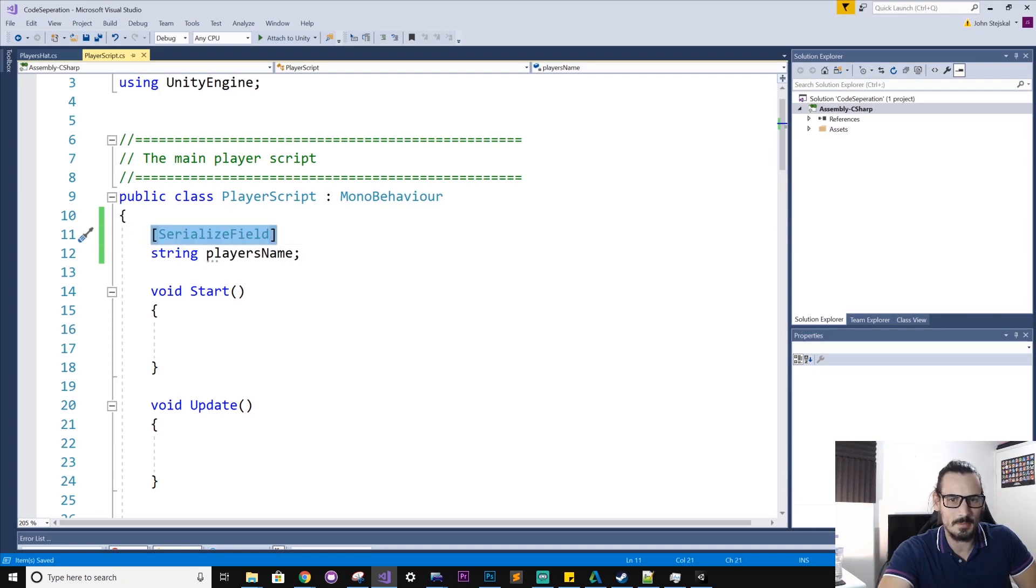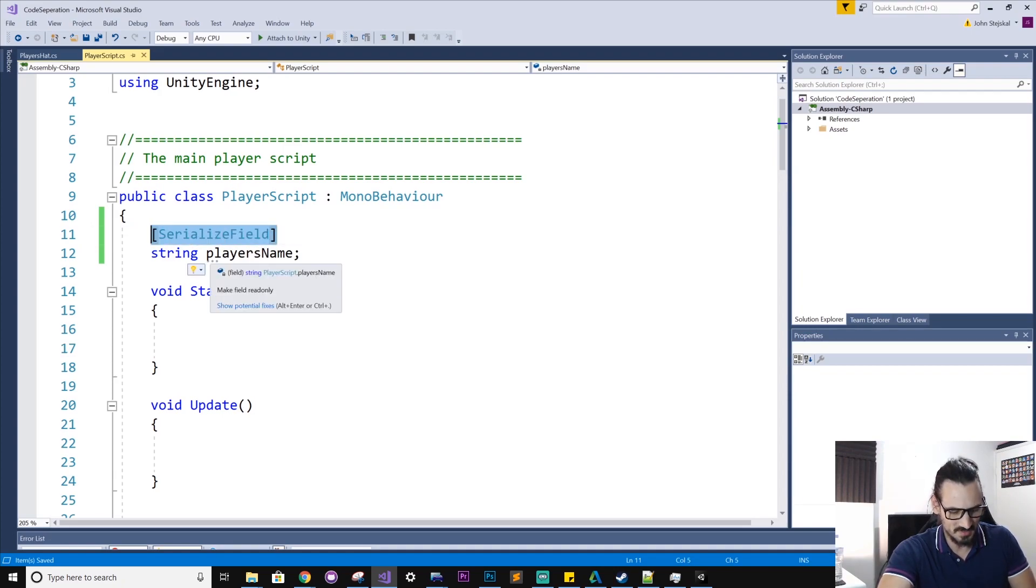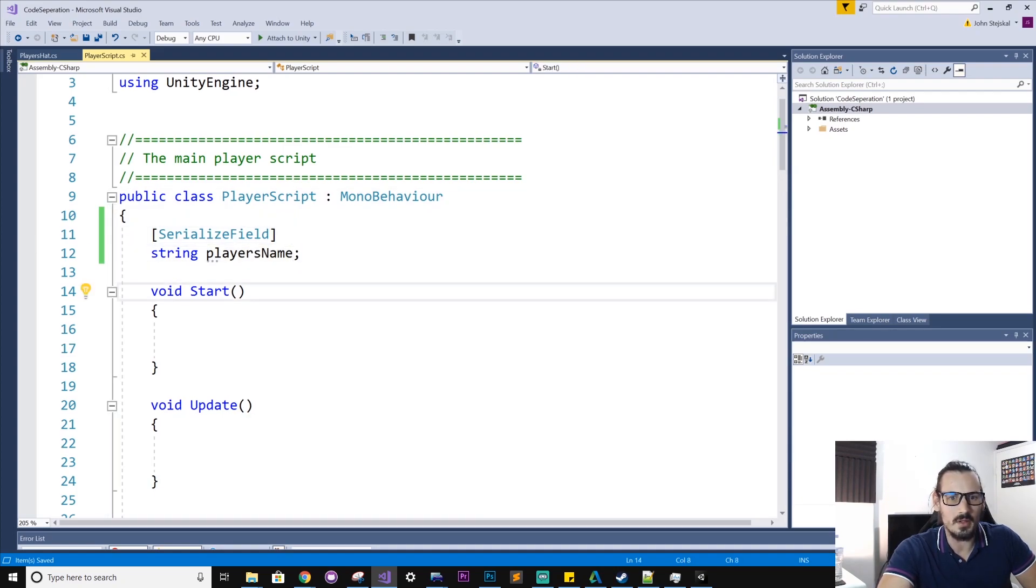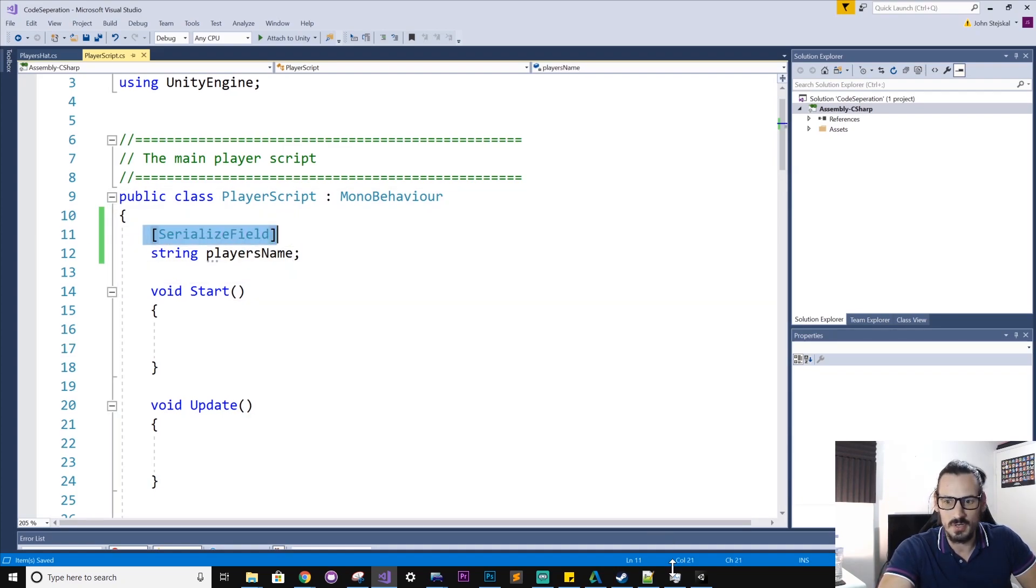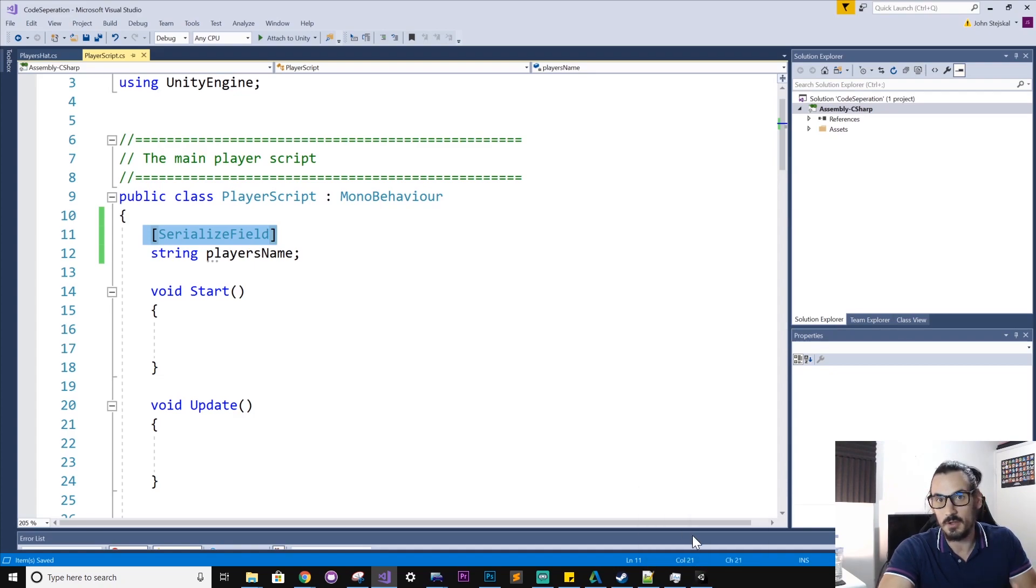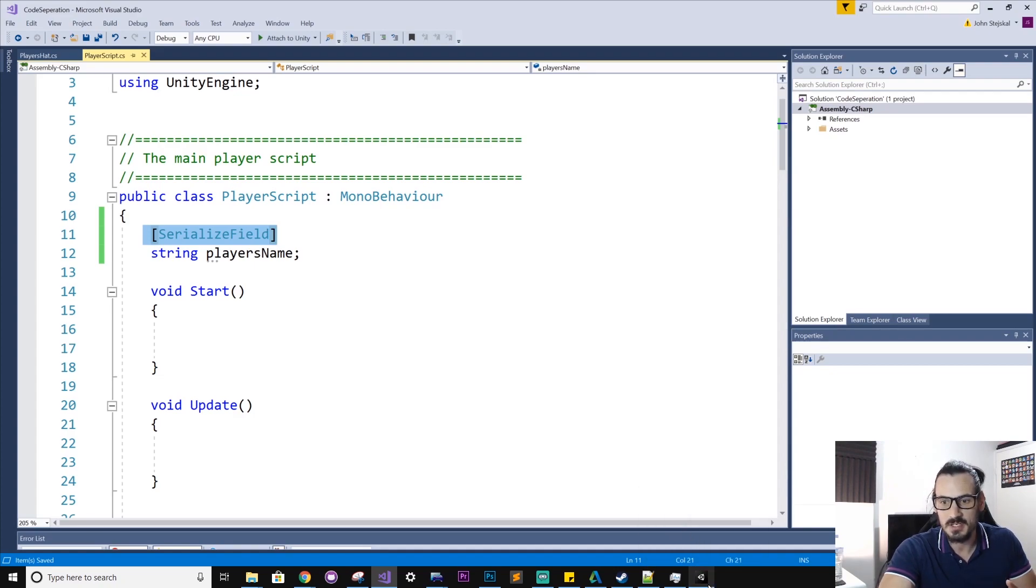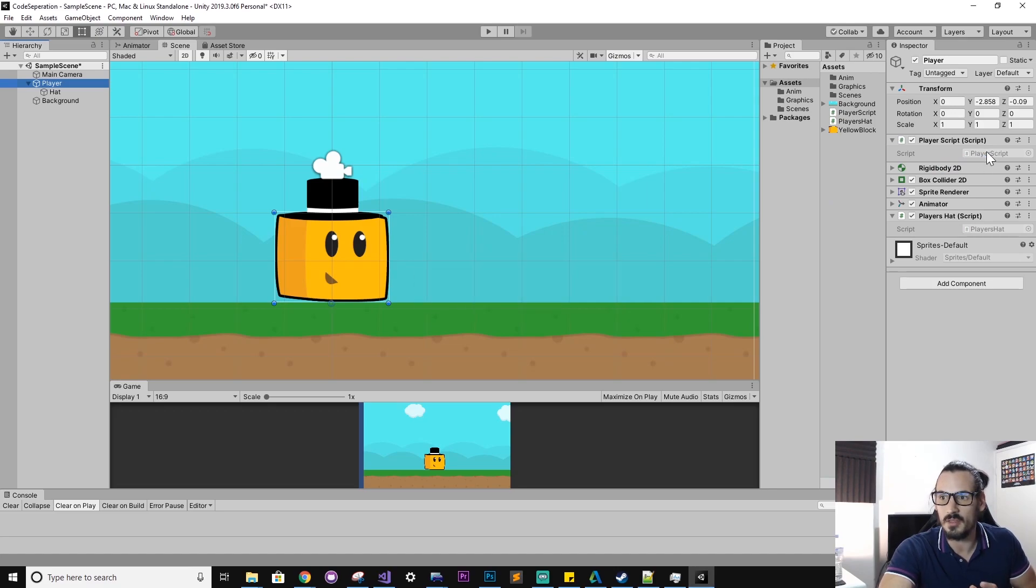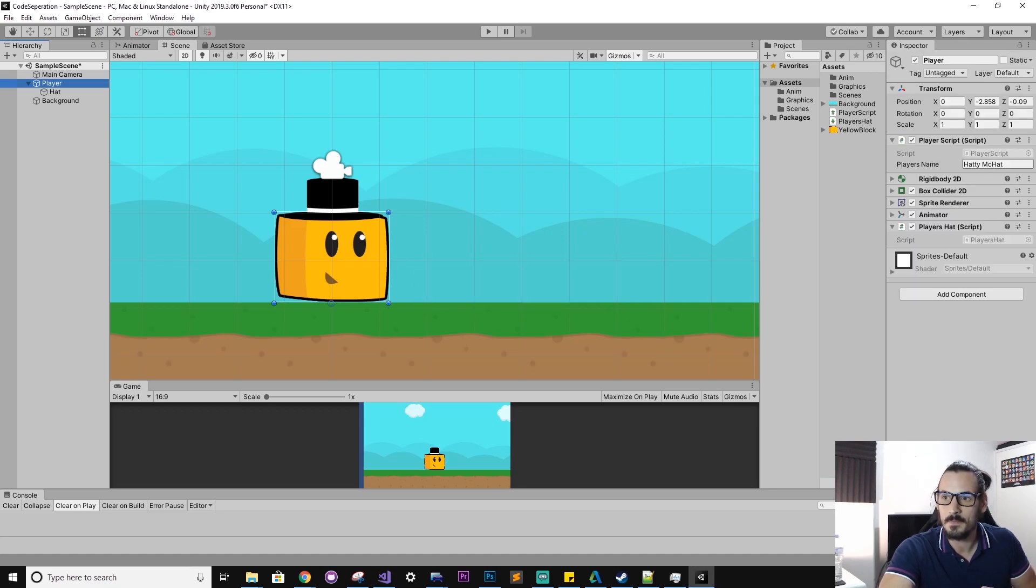So now let's add a serialized field tag to this property. This is kind of like some languages call it meta tags. I'm not exactly sure what they're called in C sharp and Unity. But anyway, so if we write this, this should now keep the field private, but it should give us access through the inspector either way. So look at that. Hattie McHattie's back. We can change this to whatever.